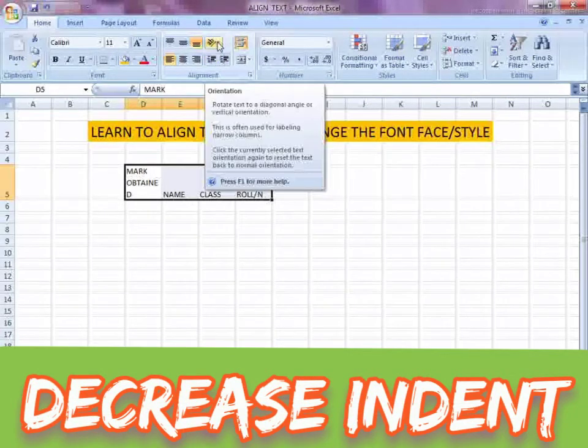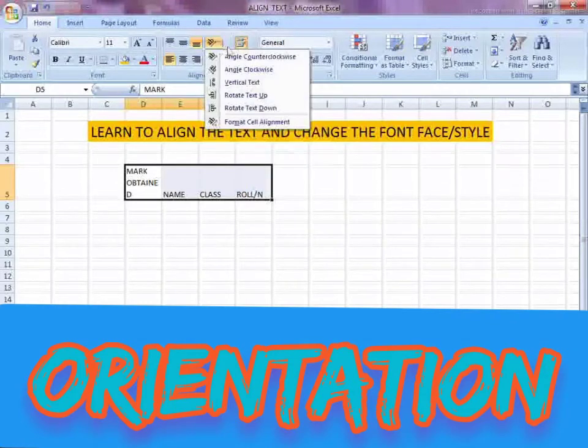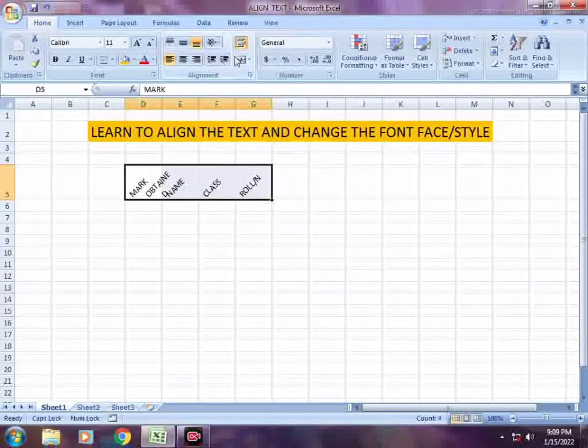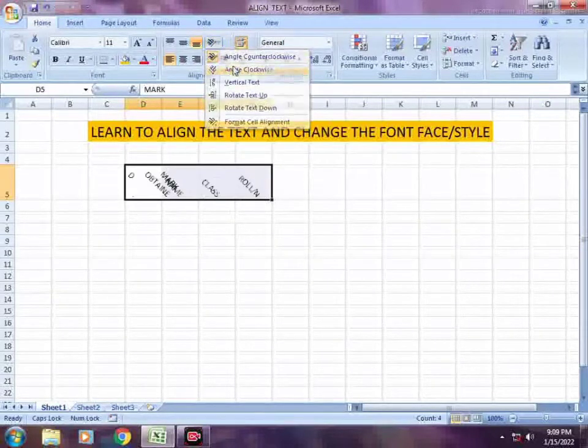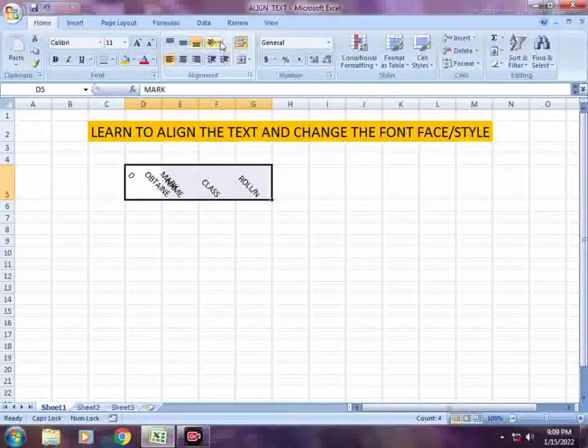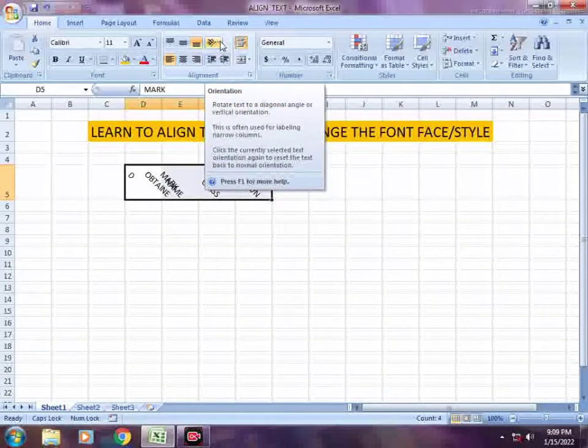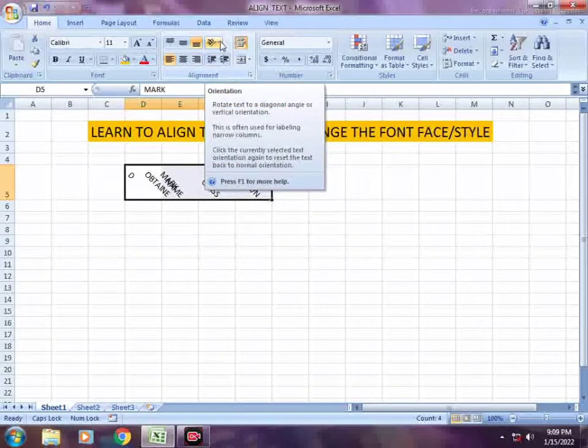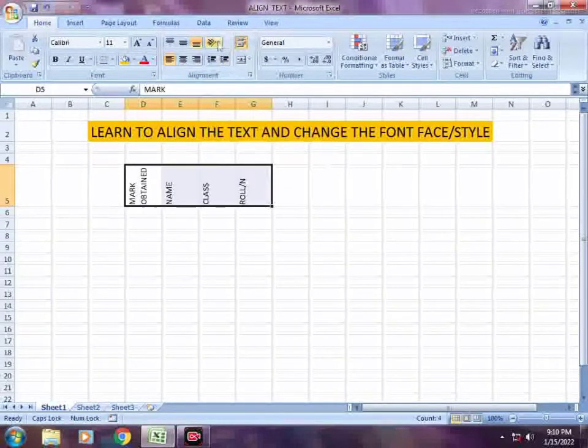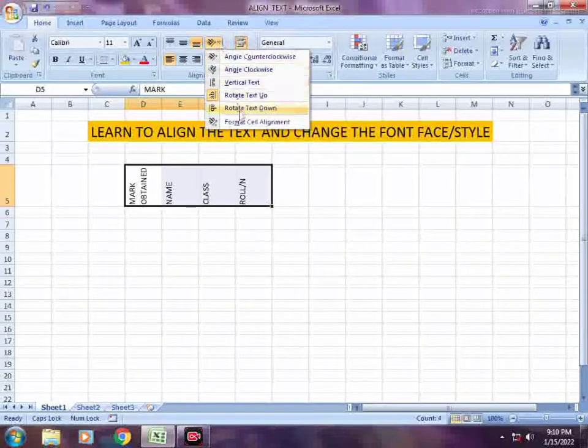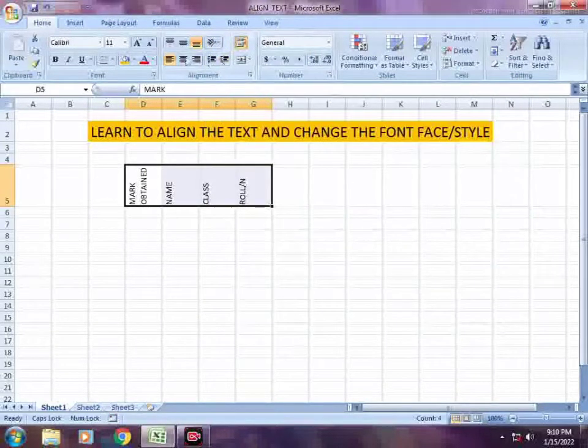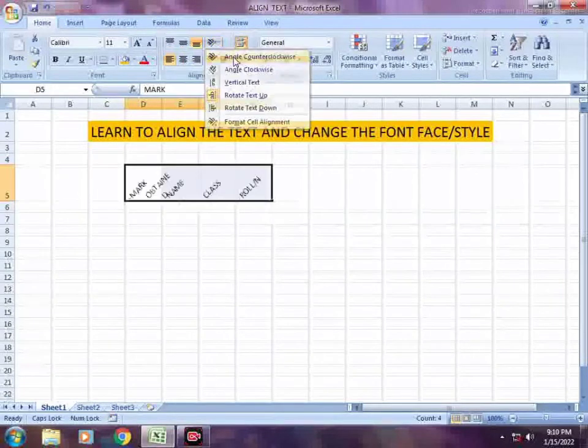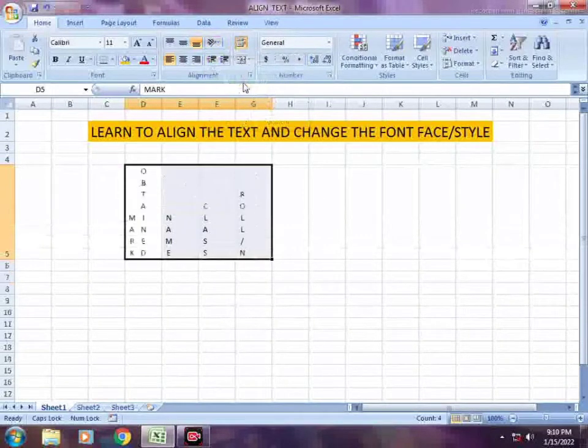You can change the text direction with different options: clockwise, anti-clockwise, vertical, horizontal, and at different angles. You can change the angle and direction of your text.